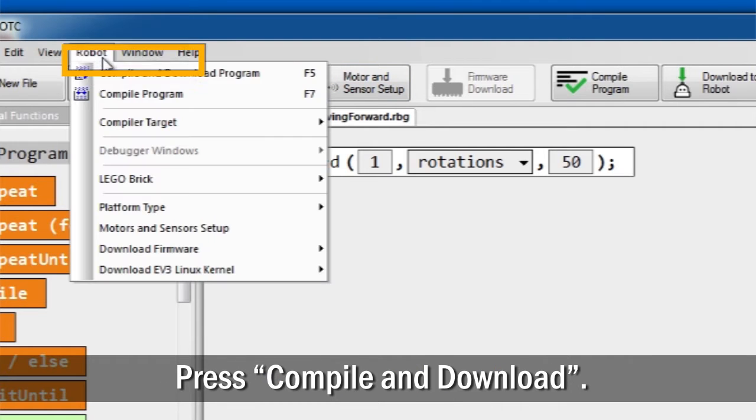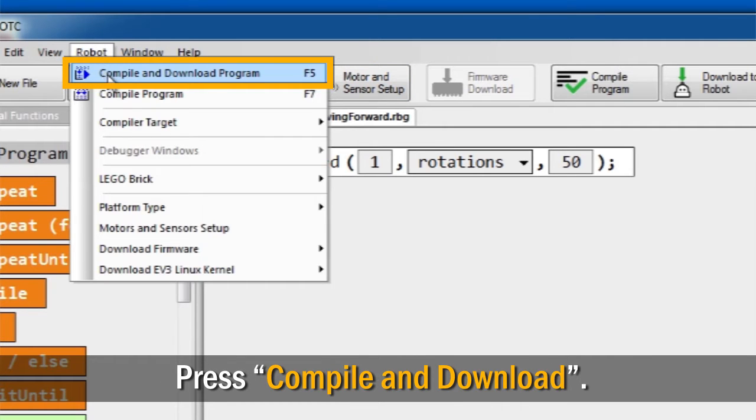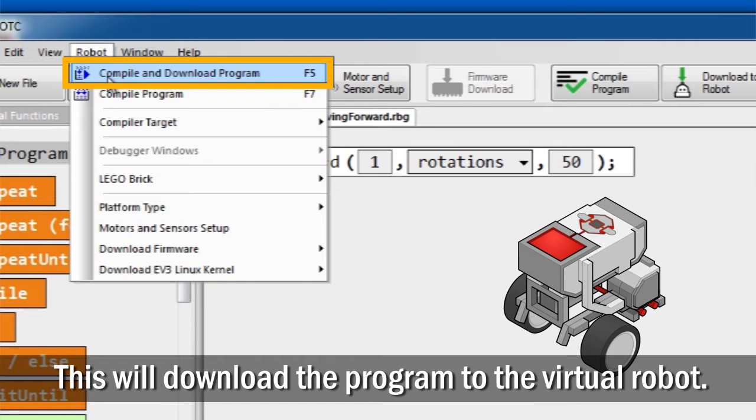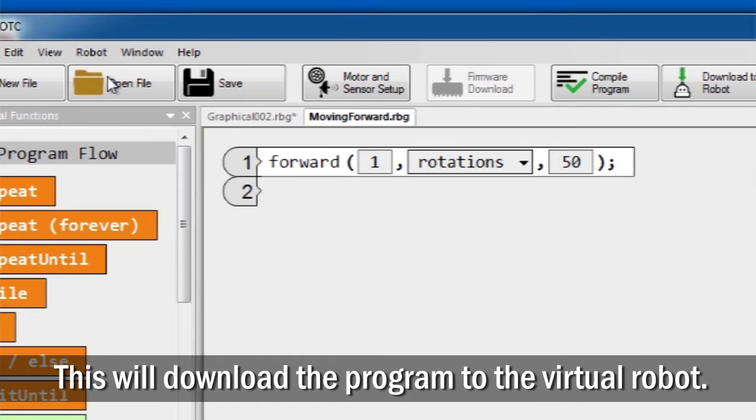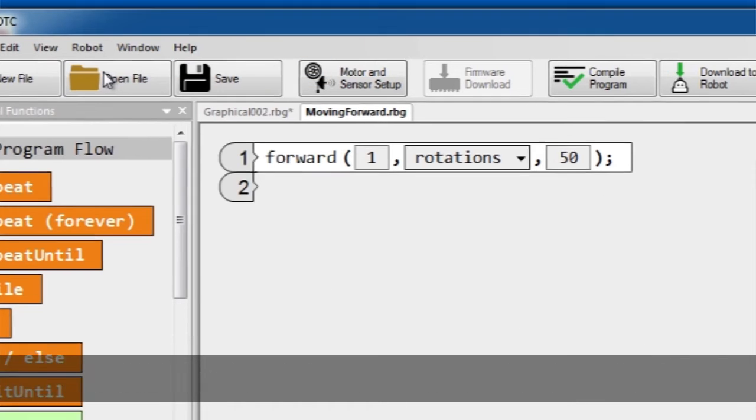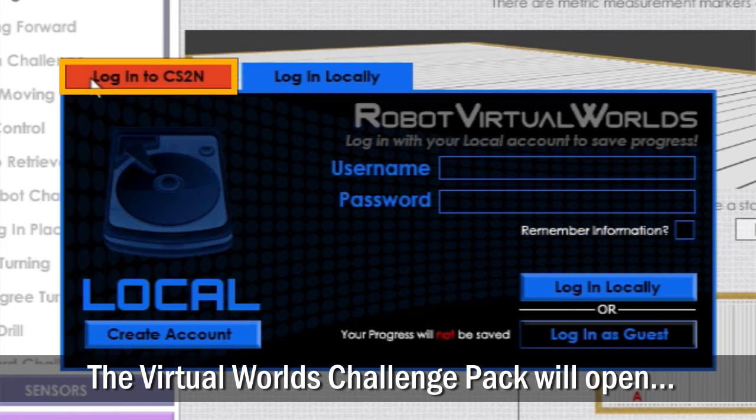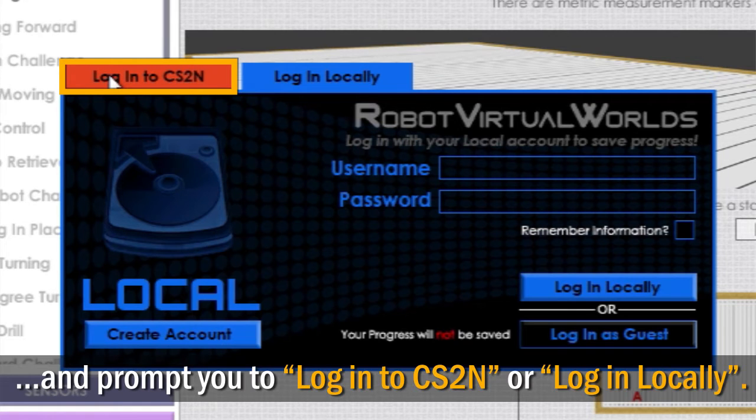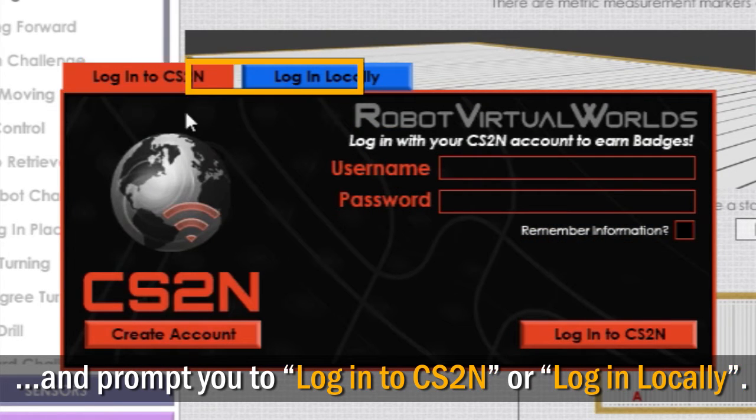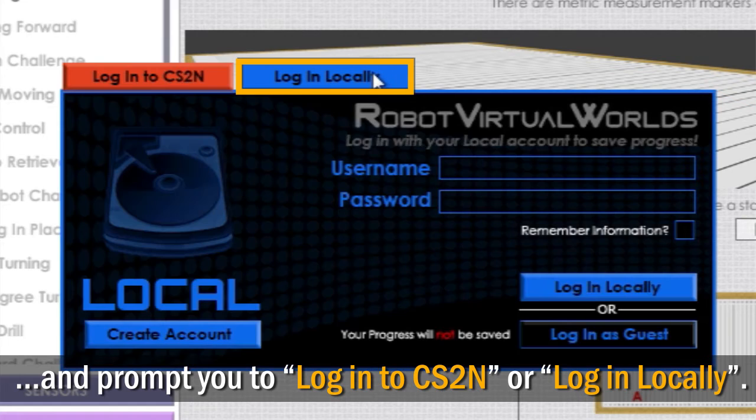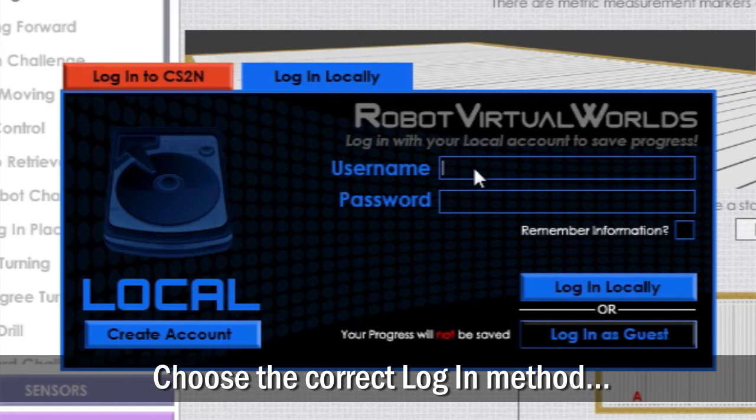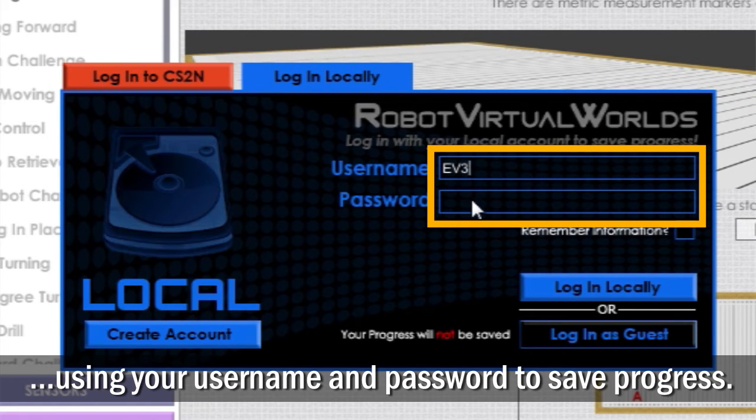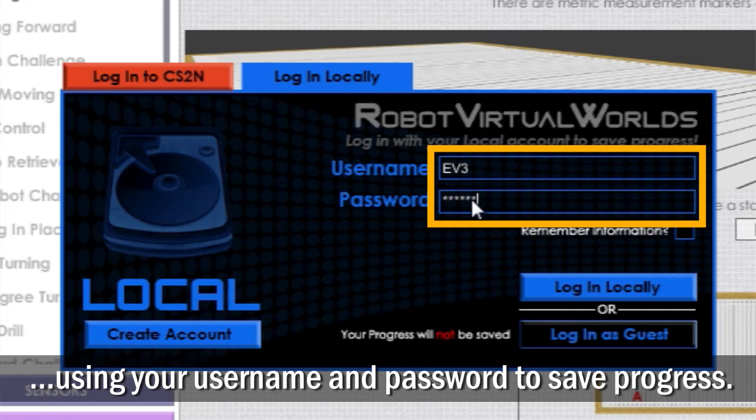Now press the Compile and Download button to compile your program and download it to the Virtual Robot. The Challenge Pack Virtual World will open and prompt you to Login to CS2N or Login Locally. Choose the correct login method for you and log in using your username and password to save your progress.